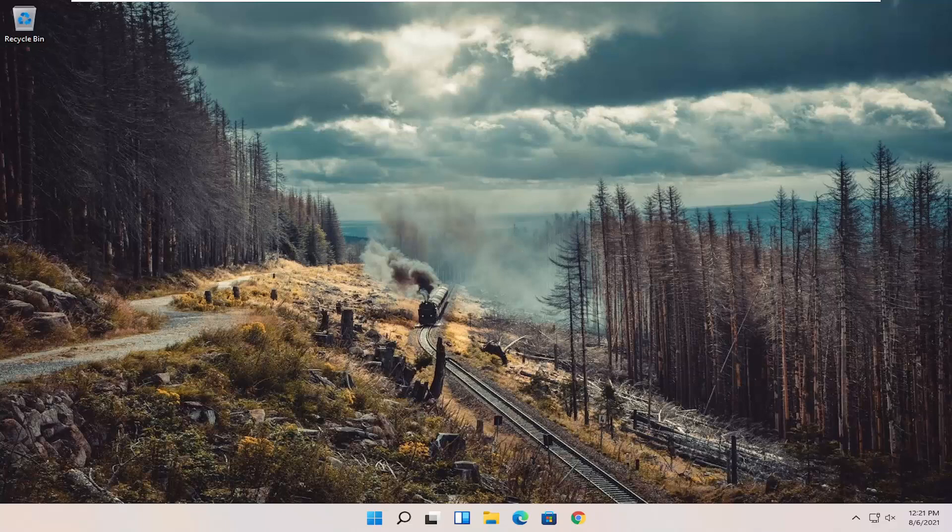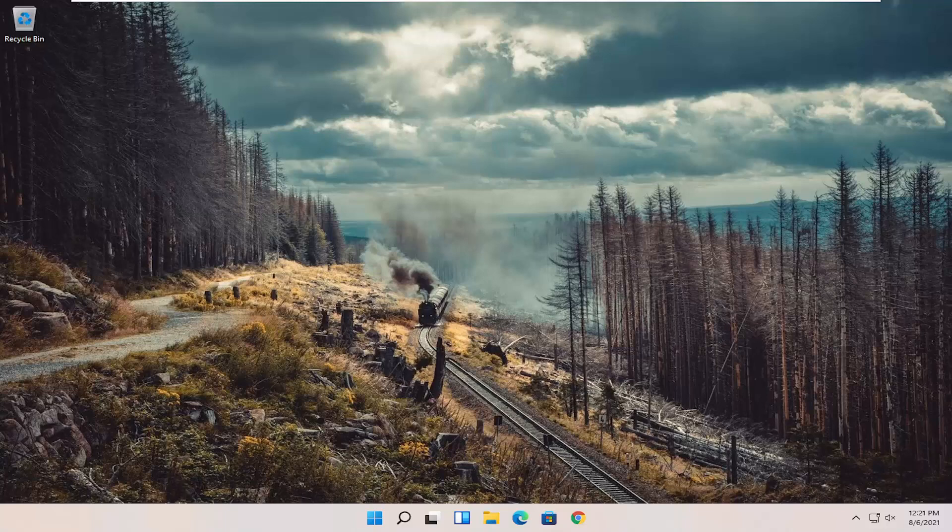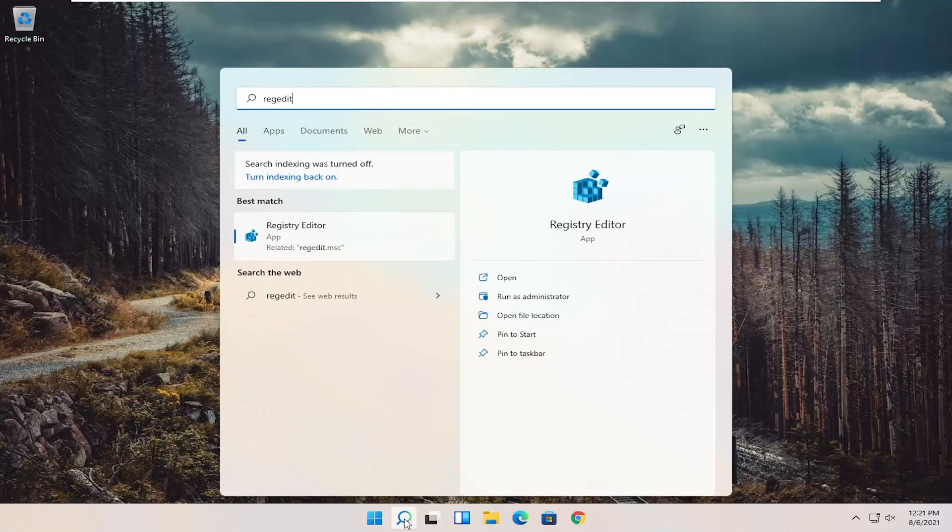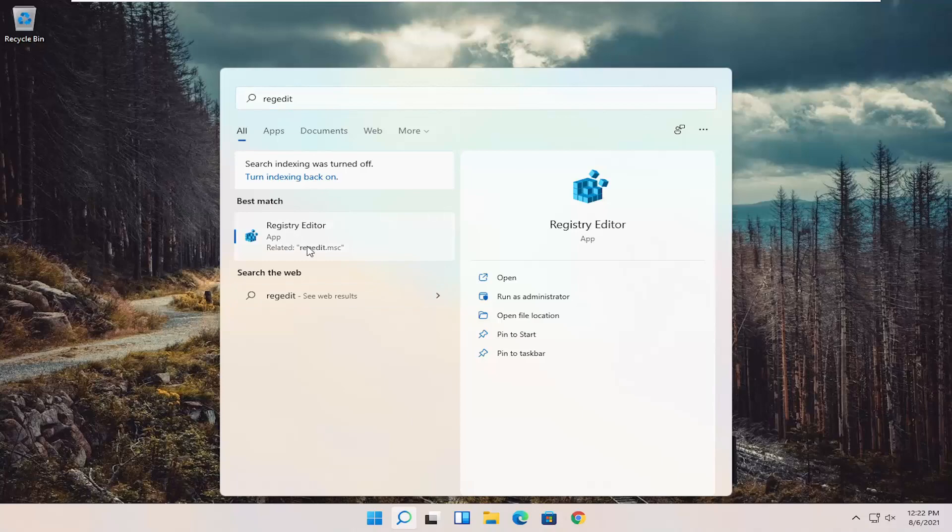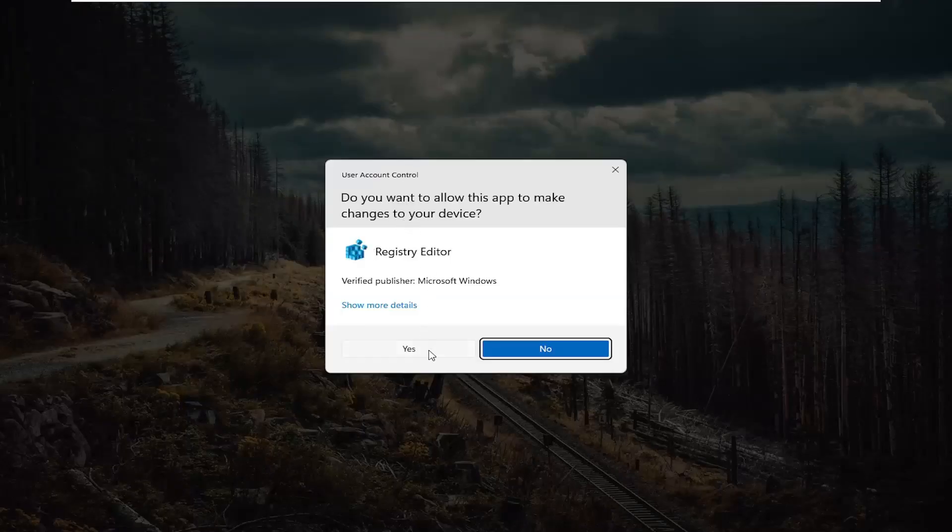Something else you can try here as well would be to open up the Registry Editor. So if you open up the Start Menu Search, type in RegEdit. R-E-G-E-D-I-T. Best result should come back to Registry Editor. Go ahead and right-click on that and select Run as Administrator. If you receive the User Account Control prompt, go ahead and select Yes.